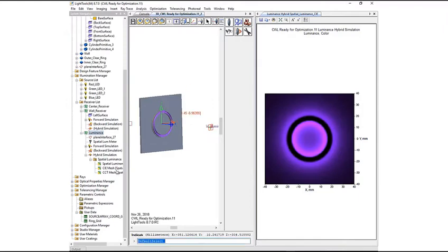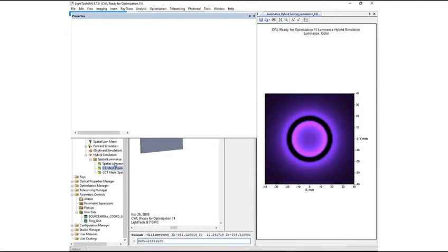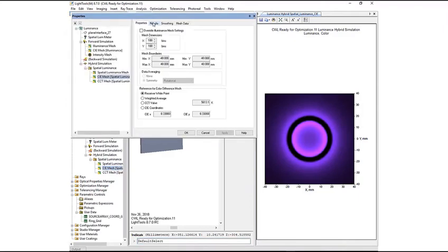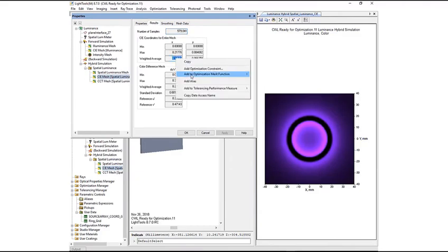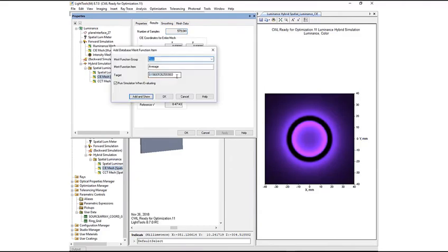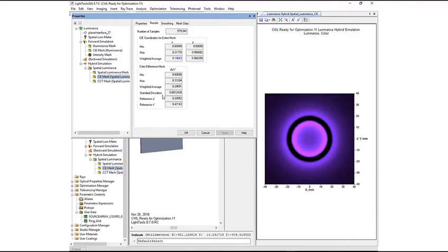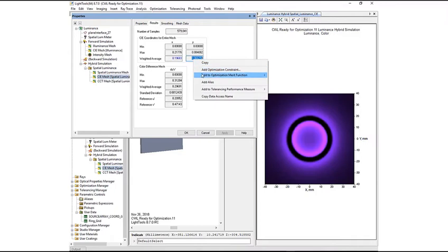Next, we will go to the Hybrid Simulations Results tab and set the X and Y Weighted Average values as Merit Function items, setting the target for both to be 0.33, which is the current white point setting for our receivers.